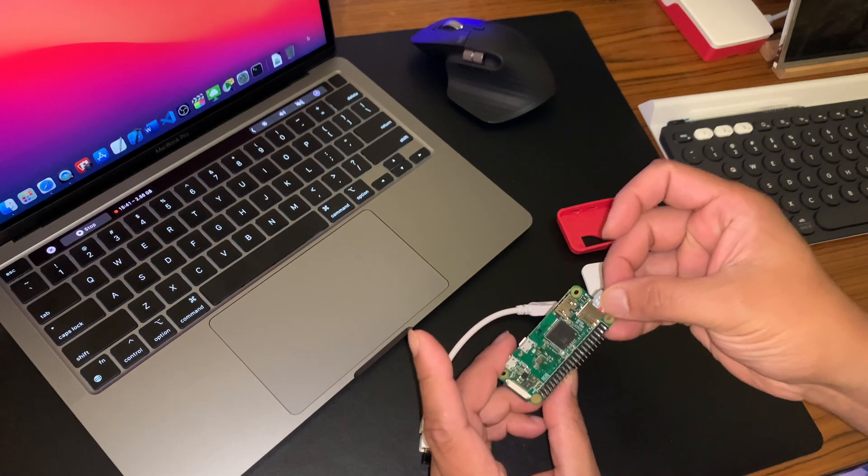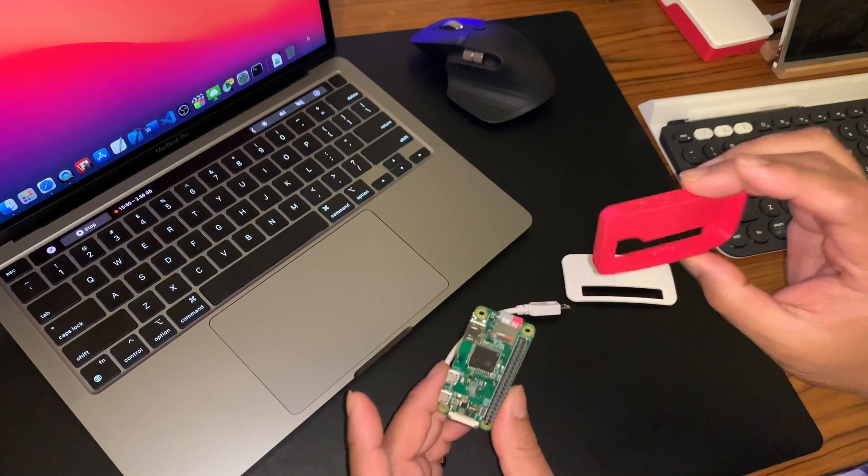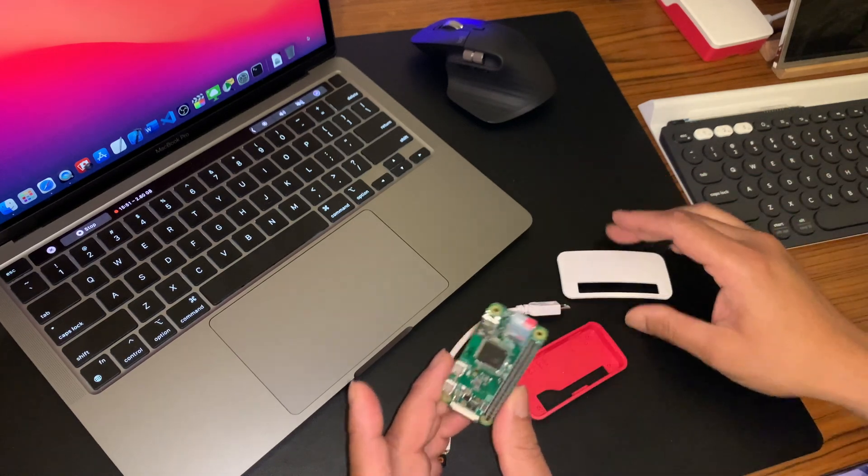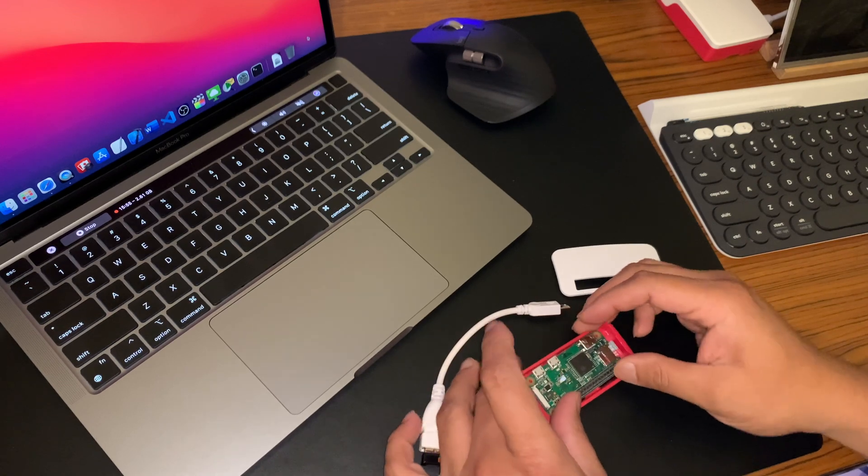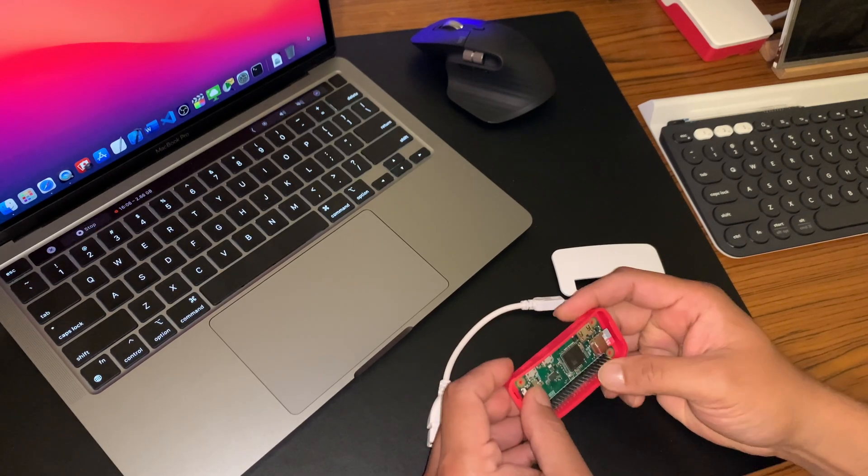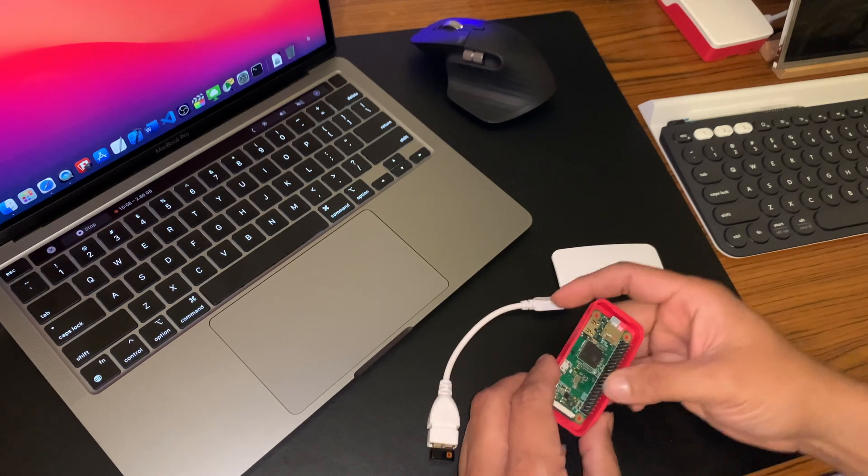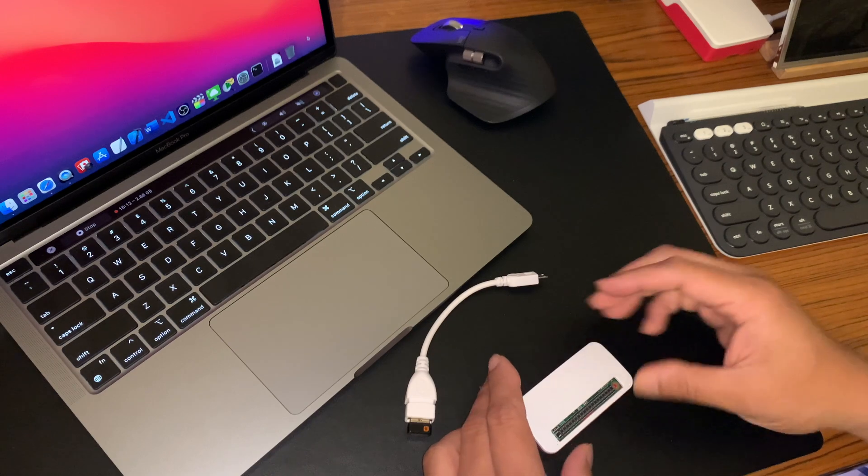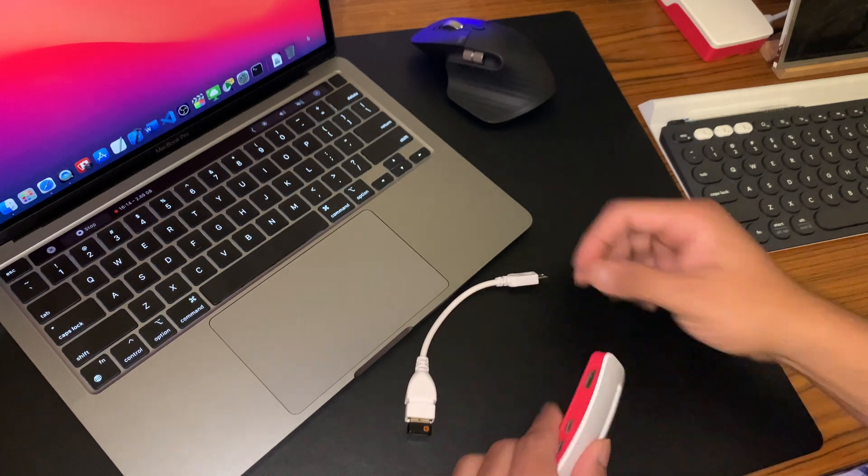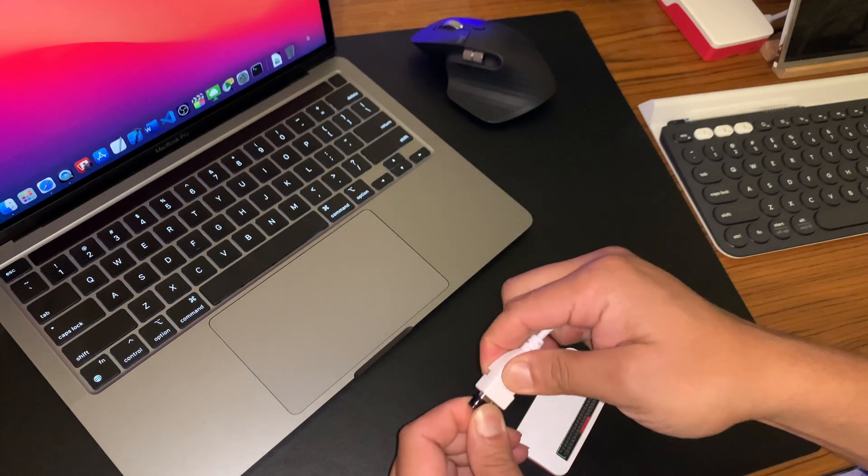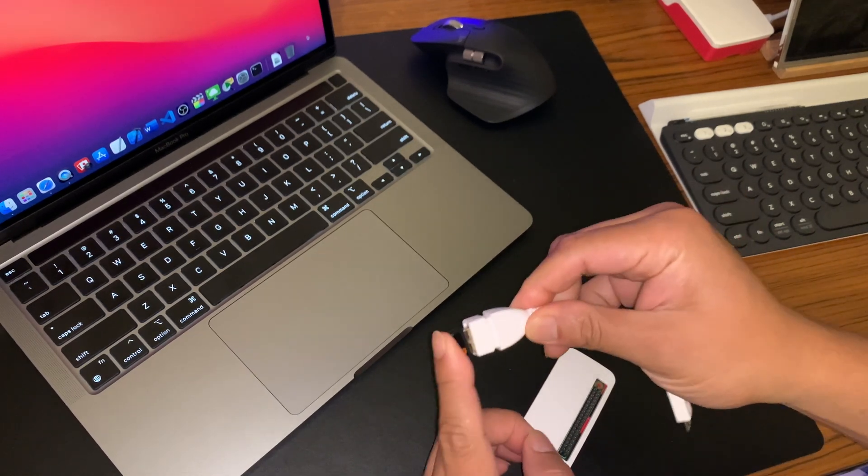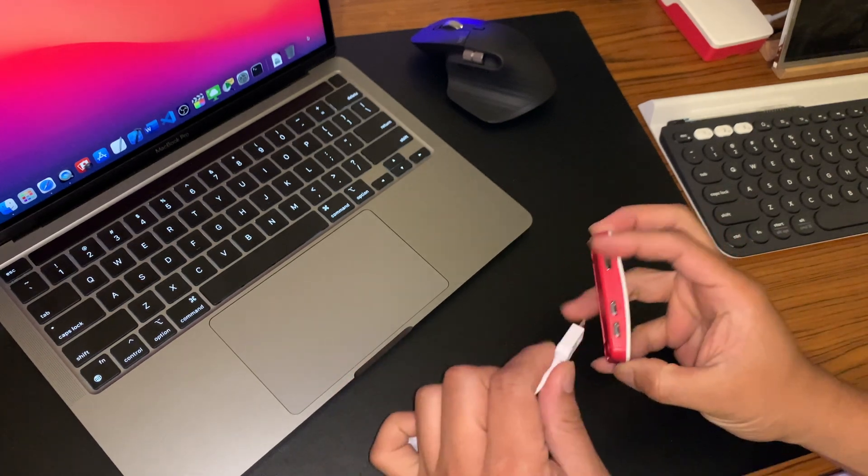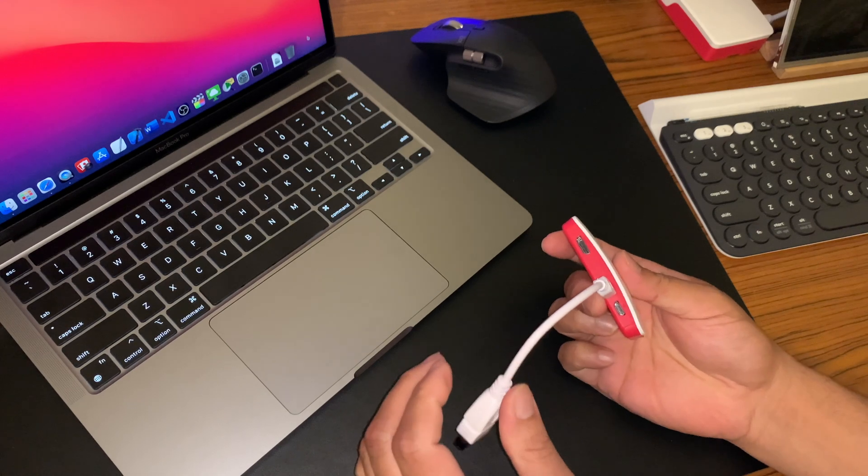It goes here, and then I do have an original Raspberry Pi Zero case. I'll put that in there. There we go, it's all good to go, and then put the cover in.